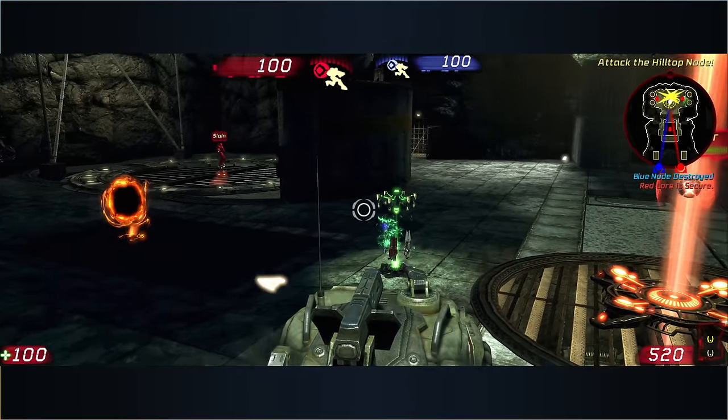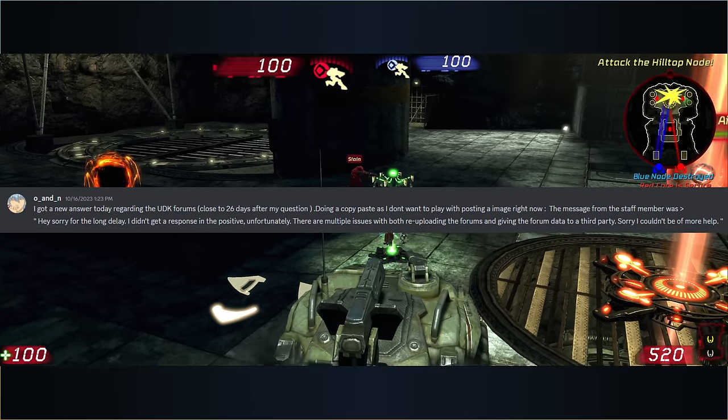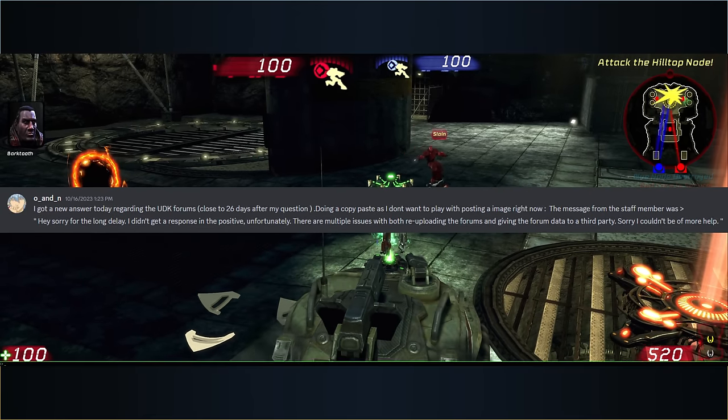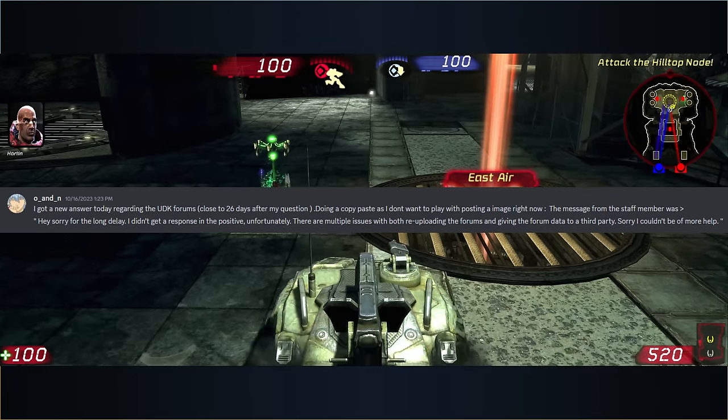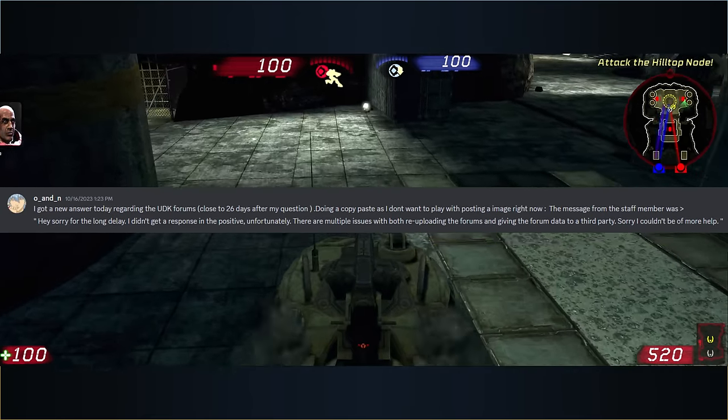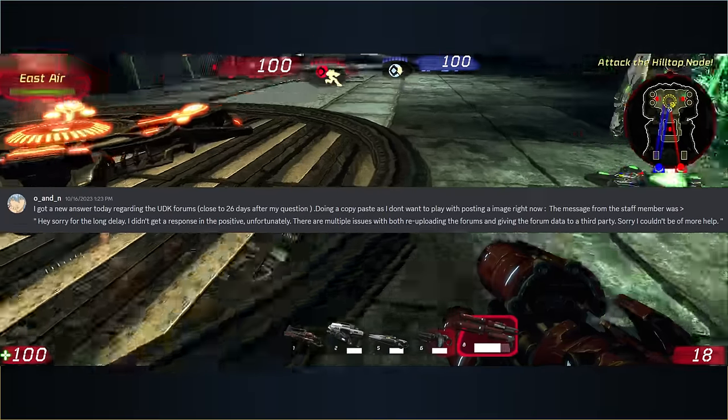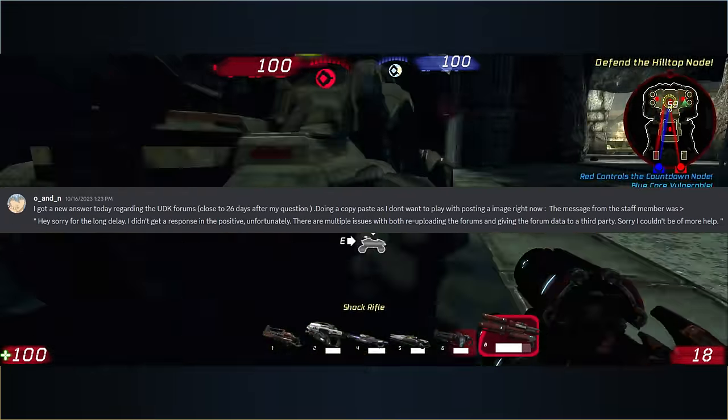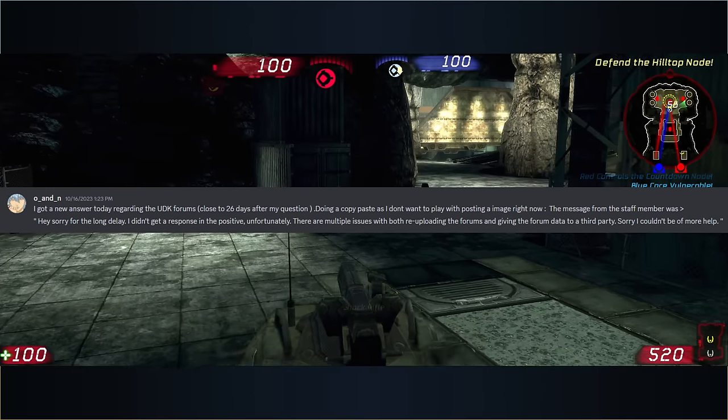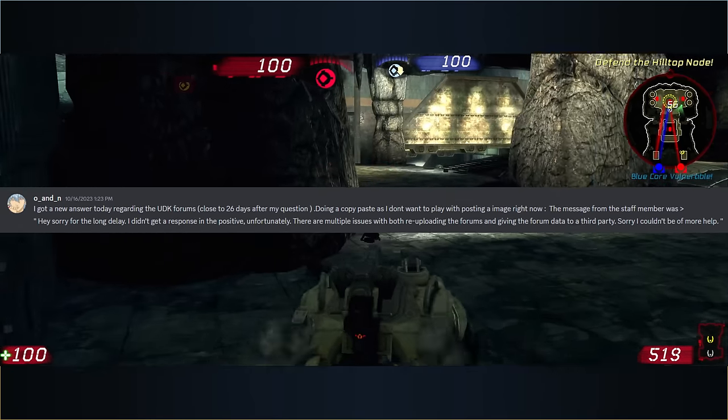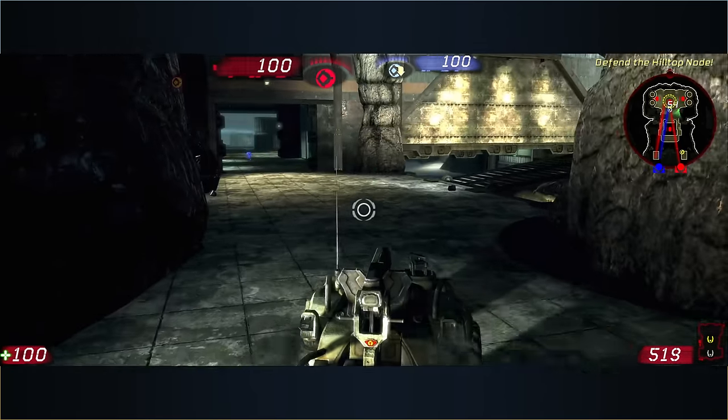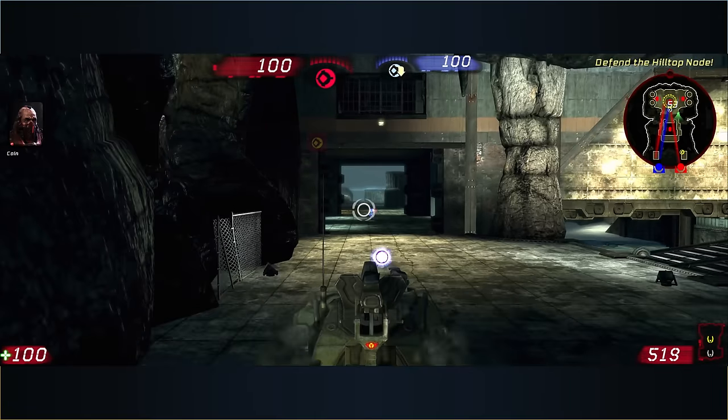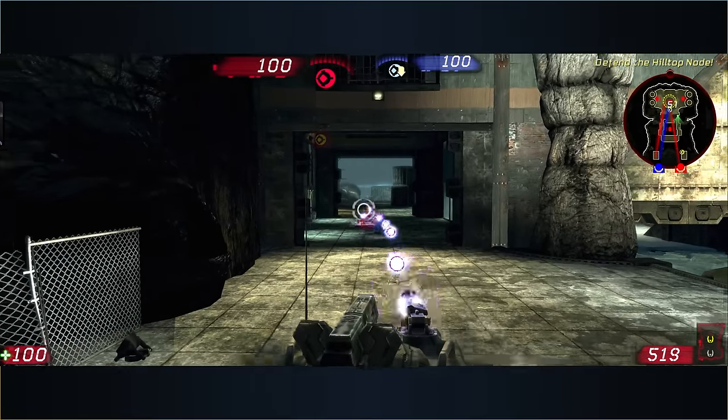In fact, we'd never see a written response until October 16th, 2023, when one of the EG staff finally responded to one of us, O&N. This is what the employee said. Hey, sorry for the long delay. I didn't get a response in the positive, unfortunately. There are multiple issues with both re-uploading the forums and giving the forum data to a third party. Sorry, I couldn't be of more help.